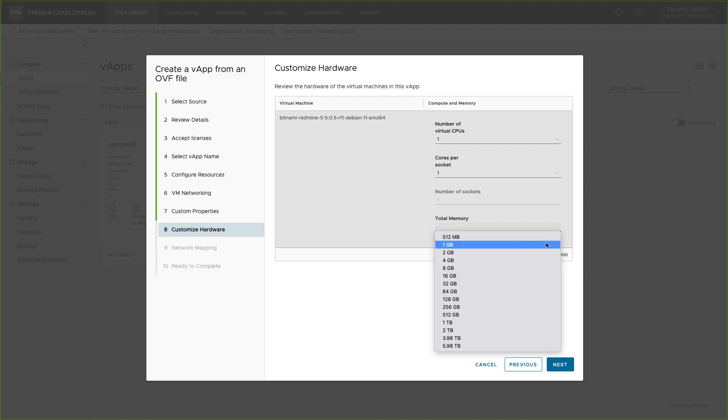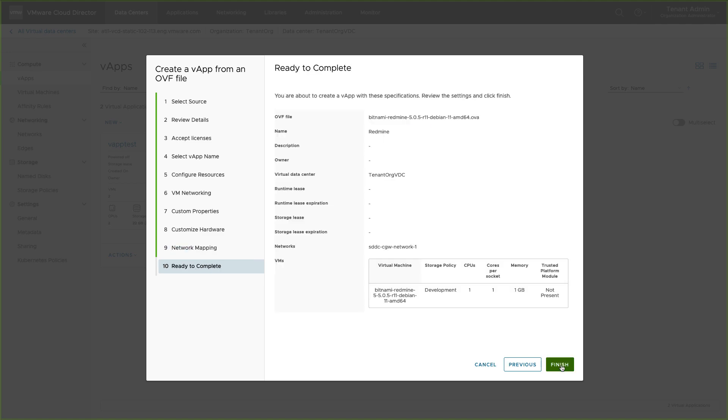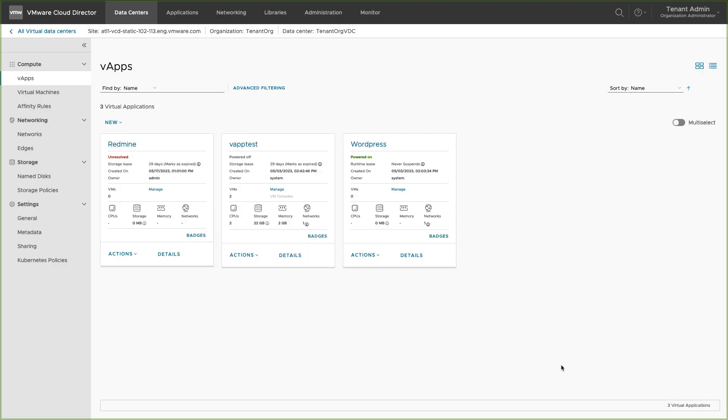Review or customize the hardware resources. You can select the networks to which this vApp is connected now or add them later. Review the configuration and click finish.